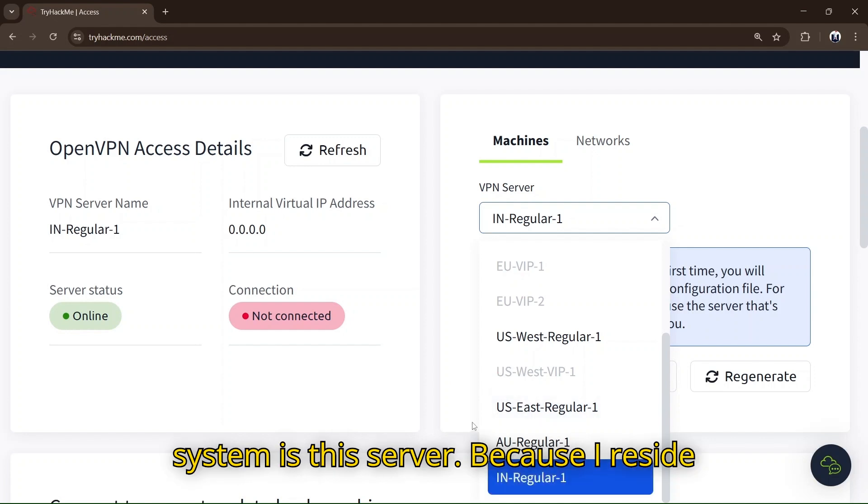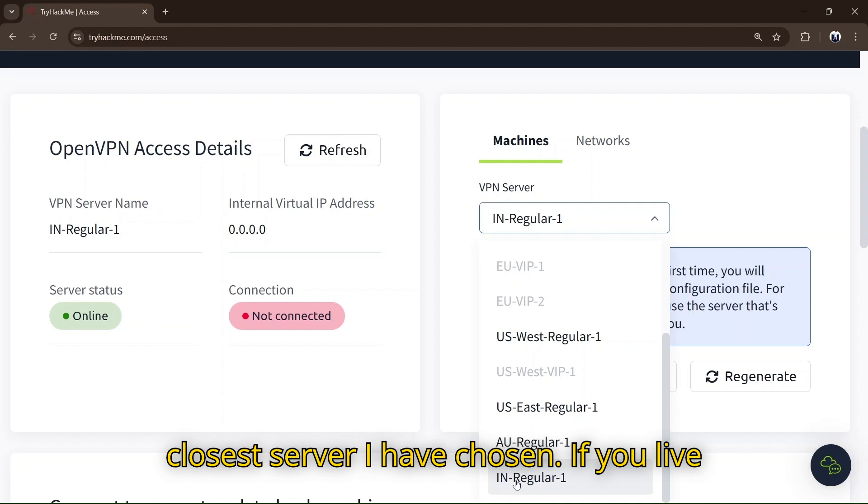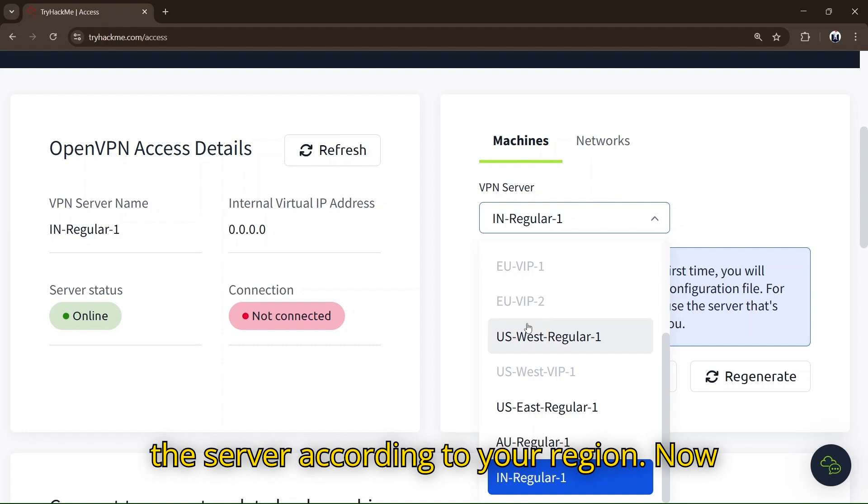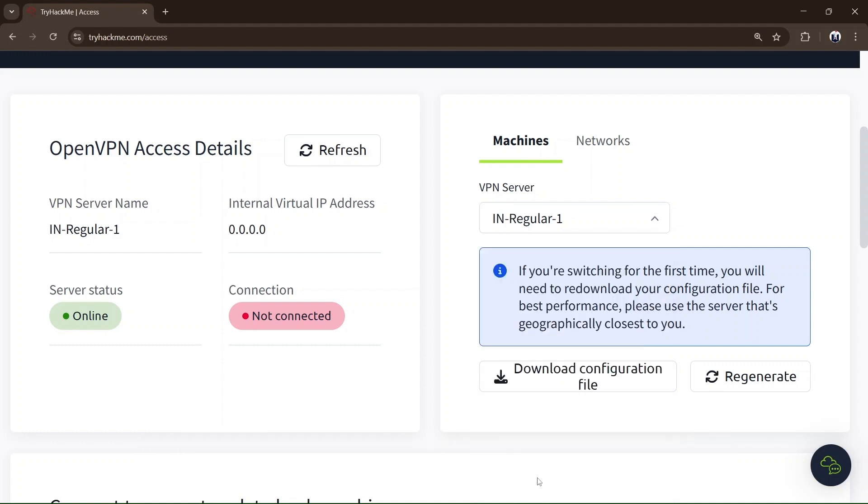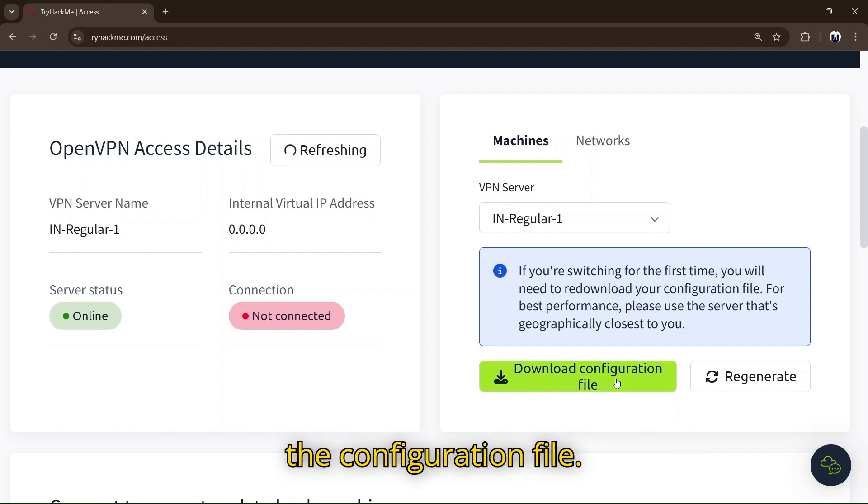The closest server to my system is this server because I reside in India, so that's the closest server I've chosen. If you live in another country, you can choose the server according to your region. Now I'll download the configuration file.